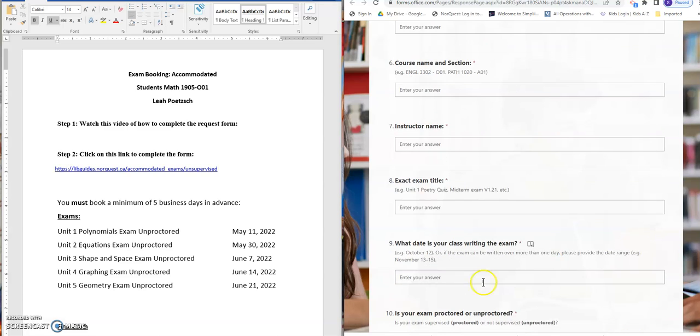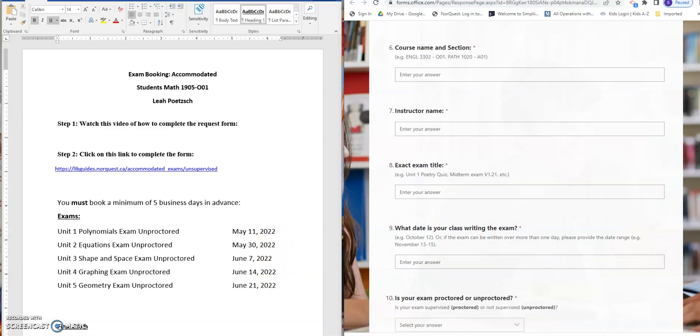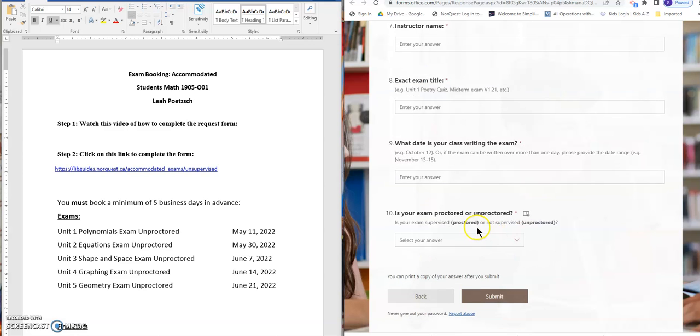The date is located here on your form and then lastly is your exam proctored or unproctored. It is unproctored.